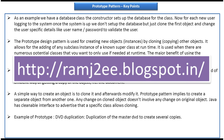I have put together all these key points in my blog called ramj2e. I have also put sample code related to this prototype design pattern in my blog. So you can visit my blog, get the sample code, and read the key points. This is about prototype design pattern key points.